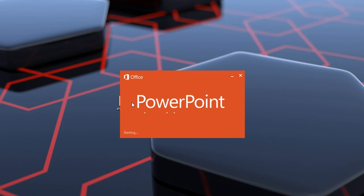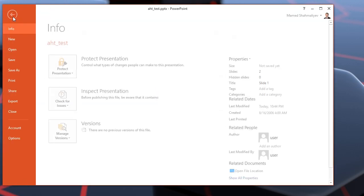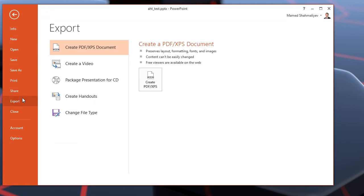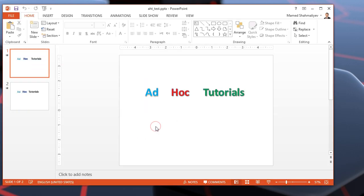I have the Office version 2013. Let's go to file, export and create video.